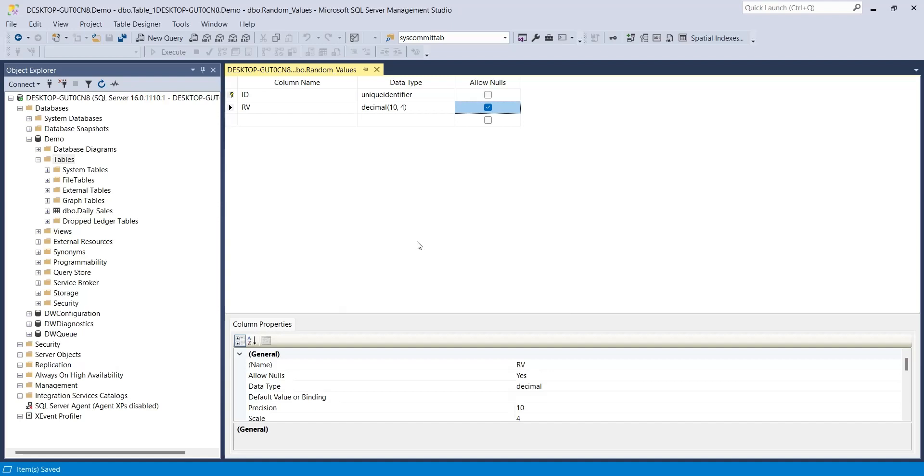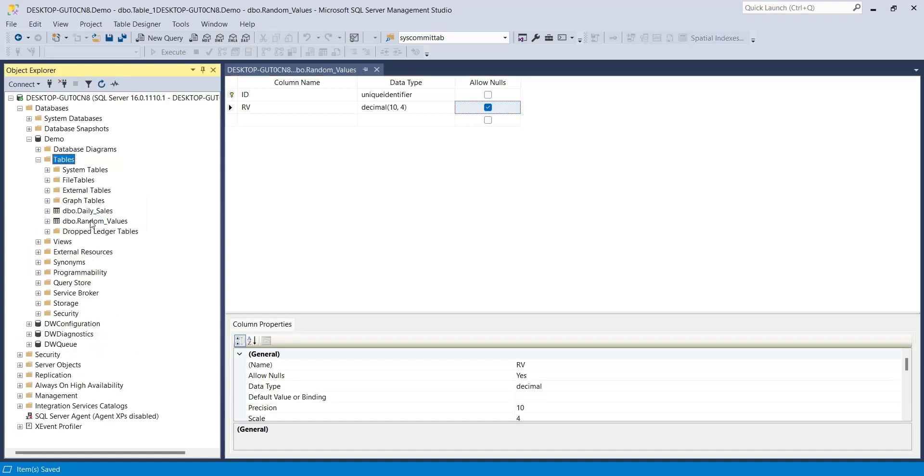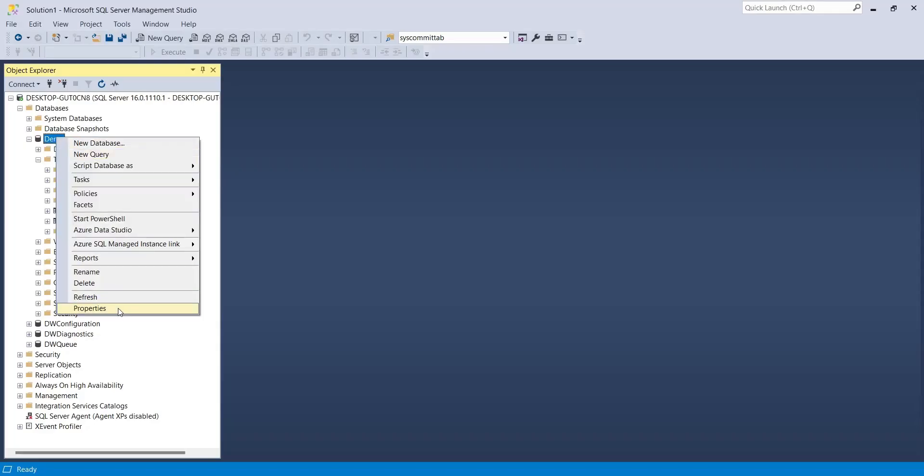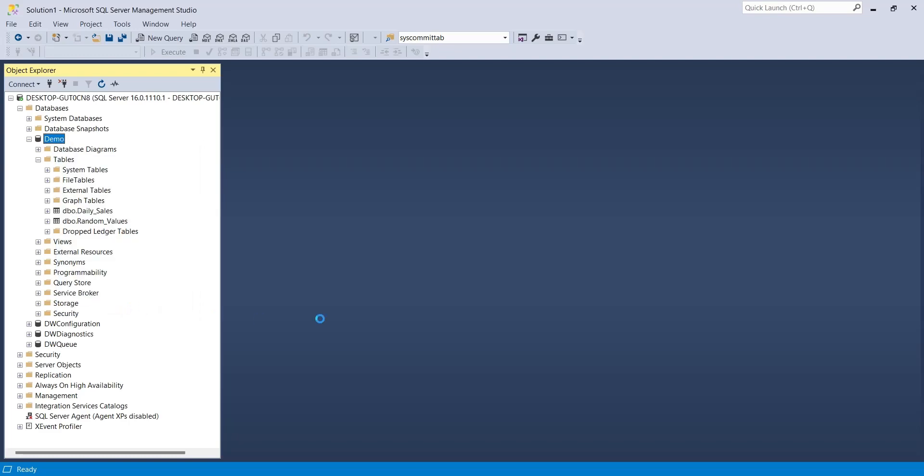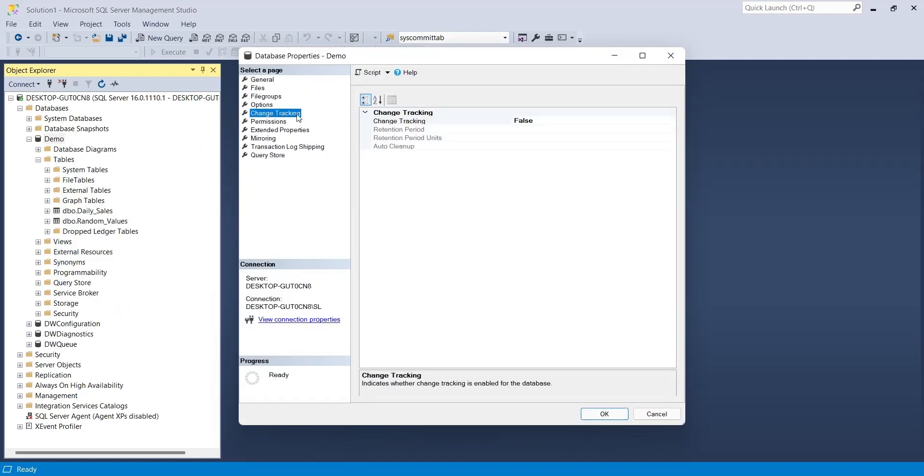Your table will be available in the list of tables as soon as you refresh the list. Close the table design window now. Right click on the database name and go to the properties.